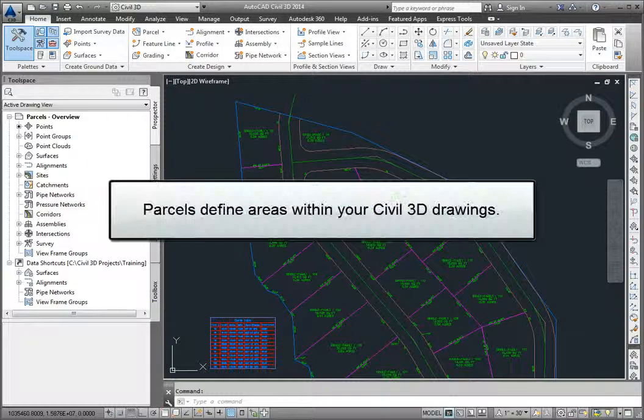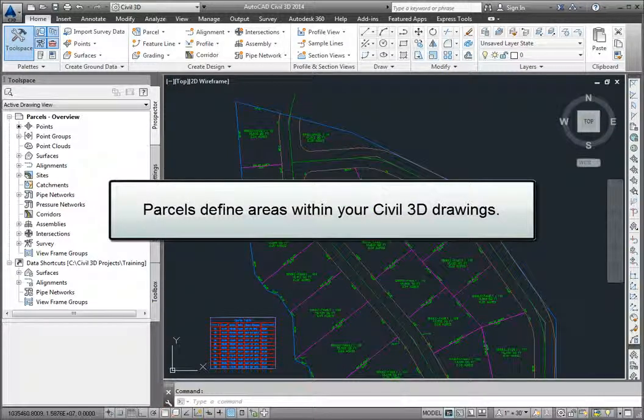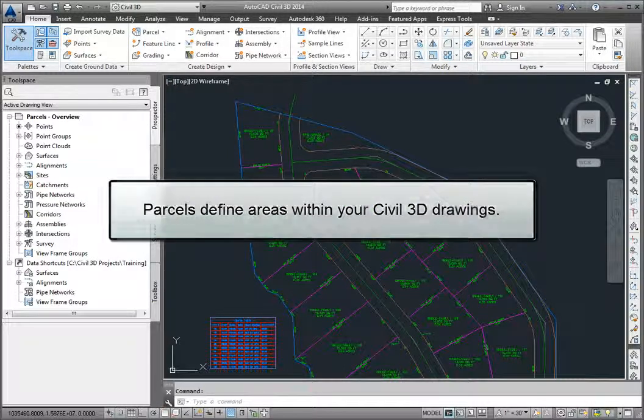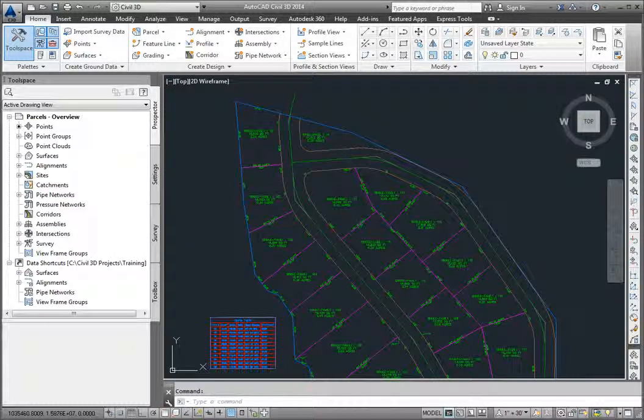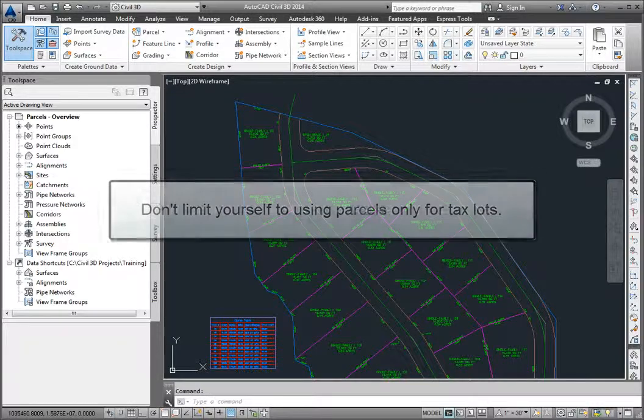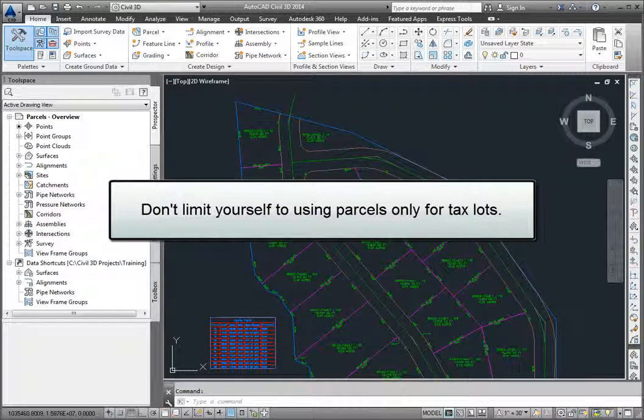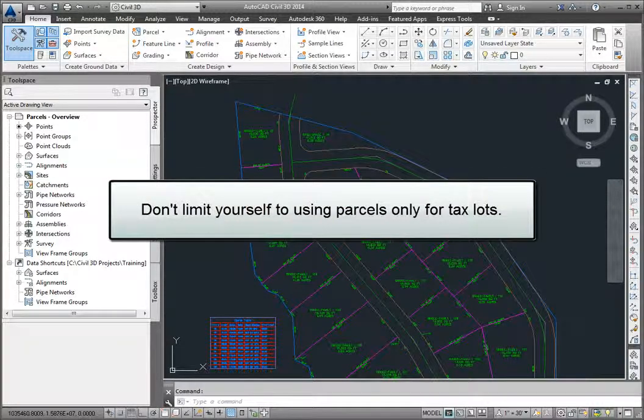Parcels are objects that define areas in our Civil 3D drawings. Typically, these define legal tax parcels. However, don't limit yourself to using parcels only for tax lots.